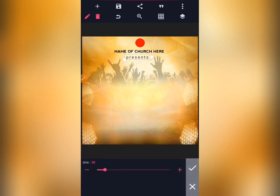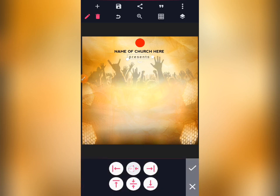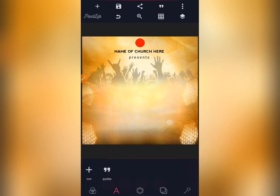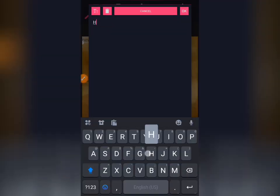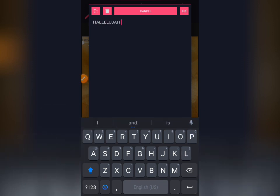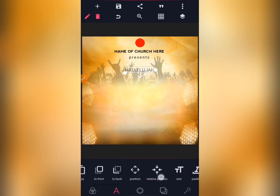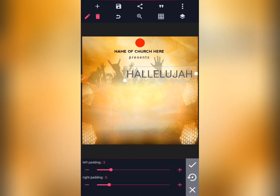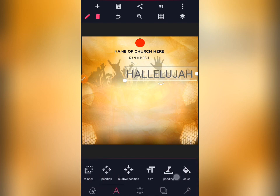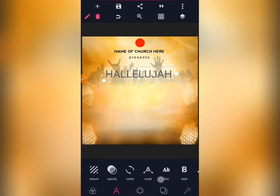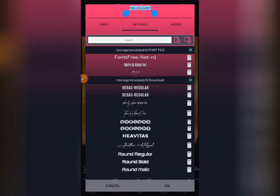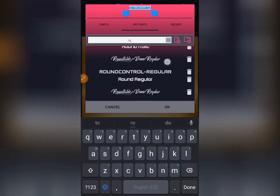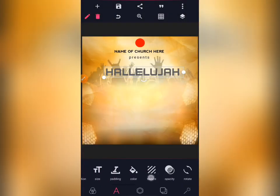Reduce the size to 35, then centralize and lock it. The next thing is the theme — the theme is 'Hallelujah Worship.' Increase the size of the theme text to 100, then come here and pad it. Centralize it, then go to your fonts and look for a perfect font. The font I used for that theme is 'Around Controller.'